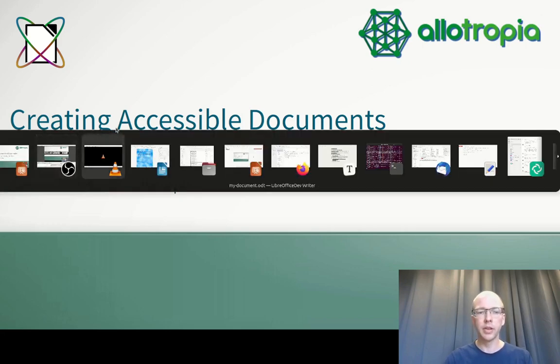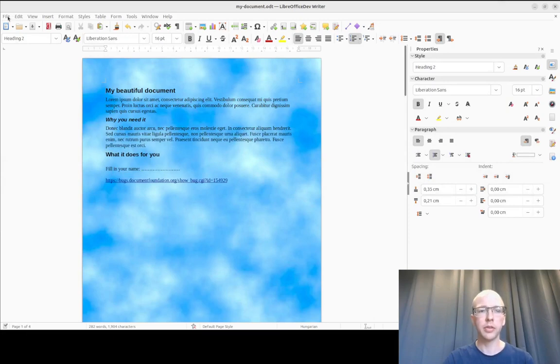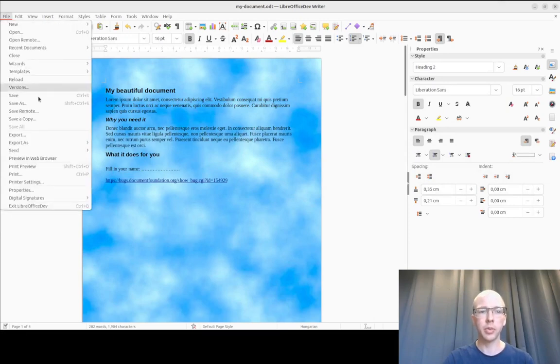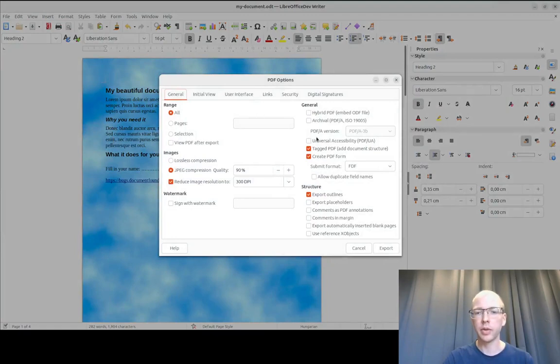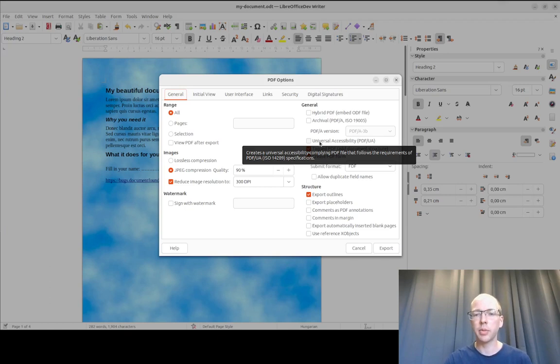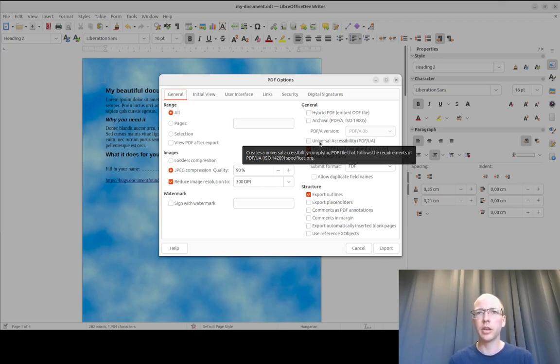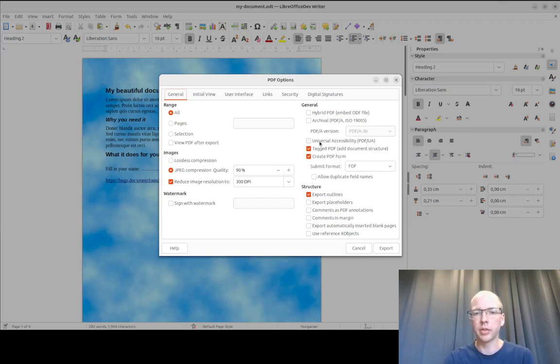Let's have a look at one example document. We have this nice document and want to create a PDF out of it. And there we have a nice checkbox which says universal accessibility and hitting that checkbox will create a special PDF which is especially well made for people with visual impairment. It follows the requirements of the PDF UA standard.